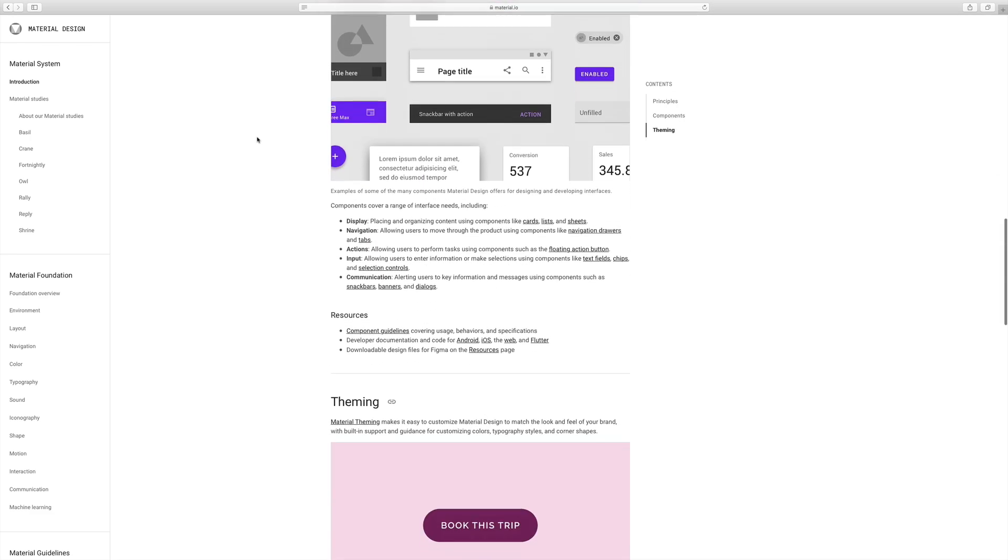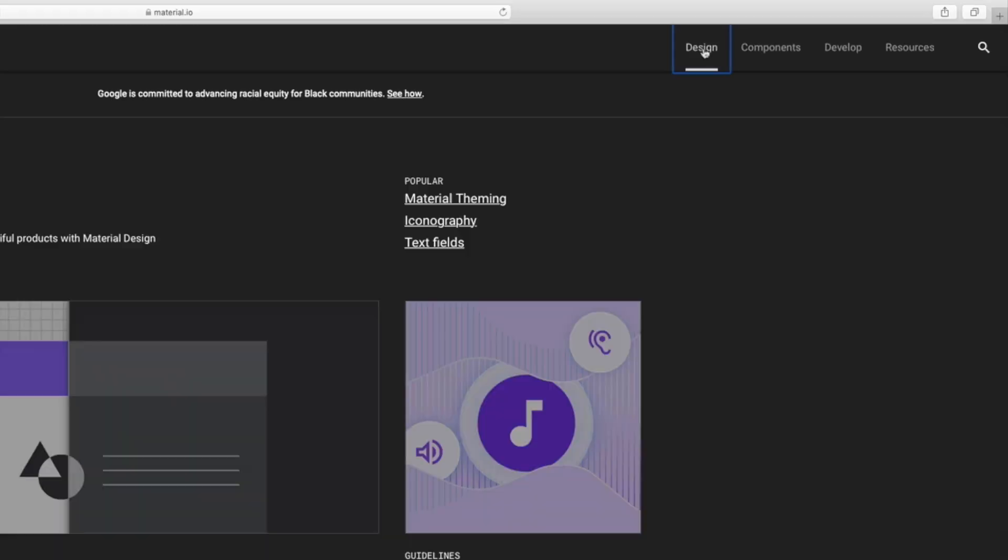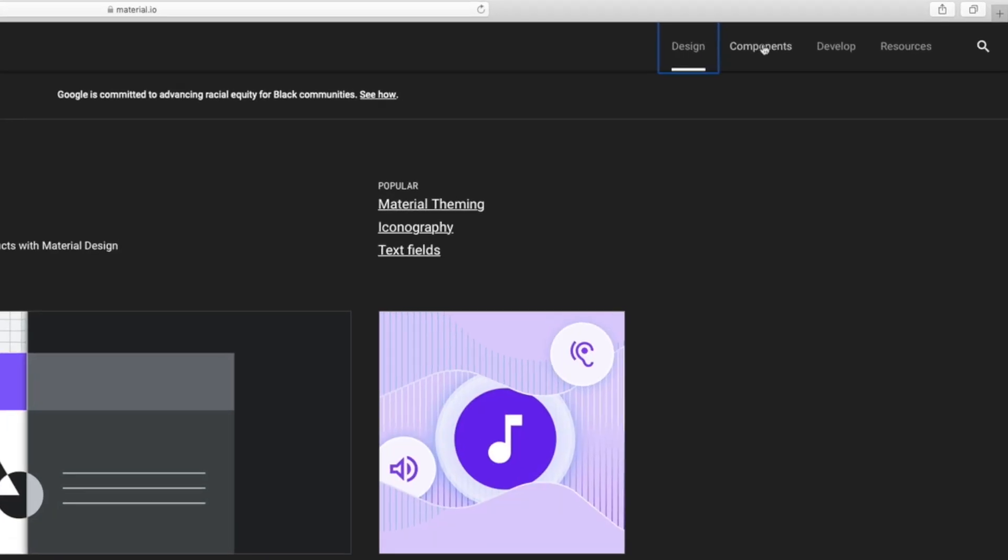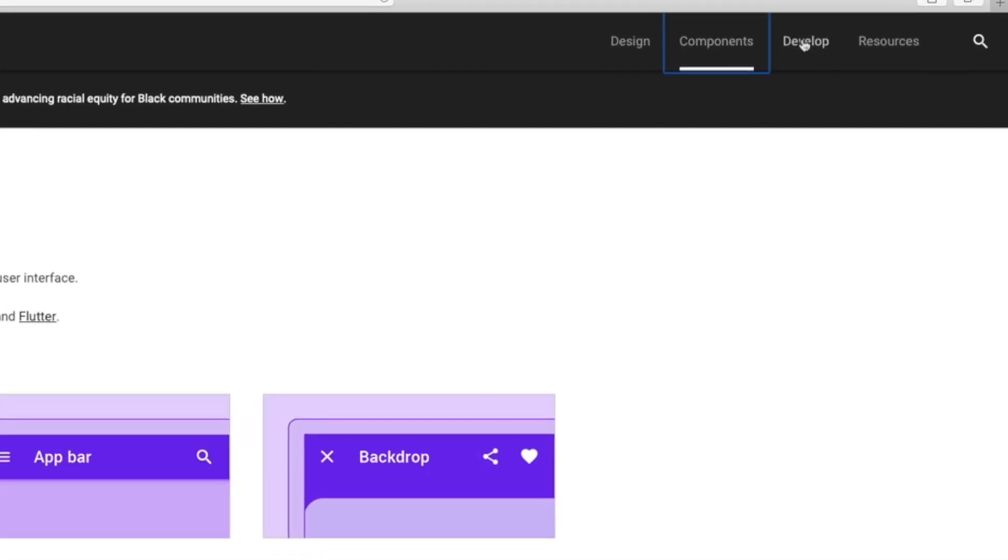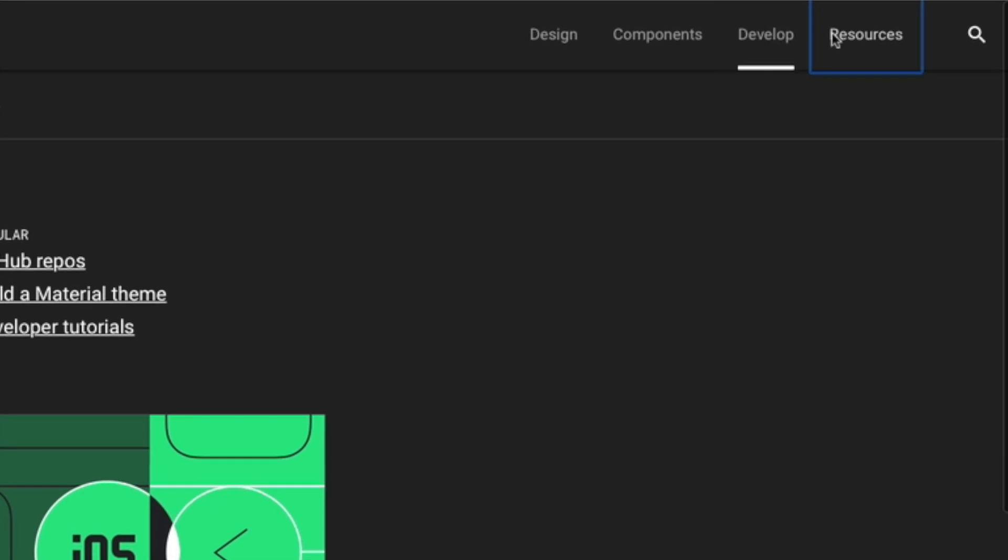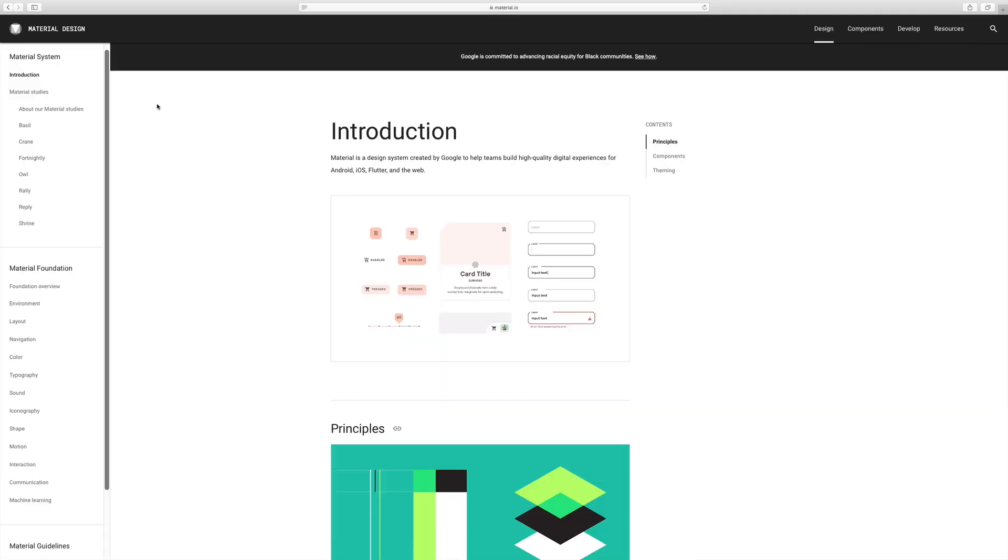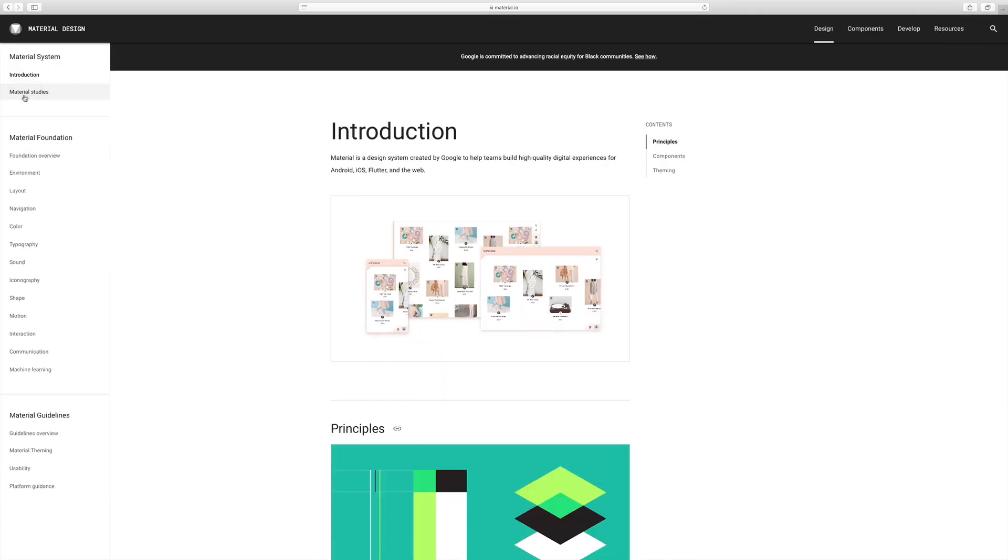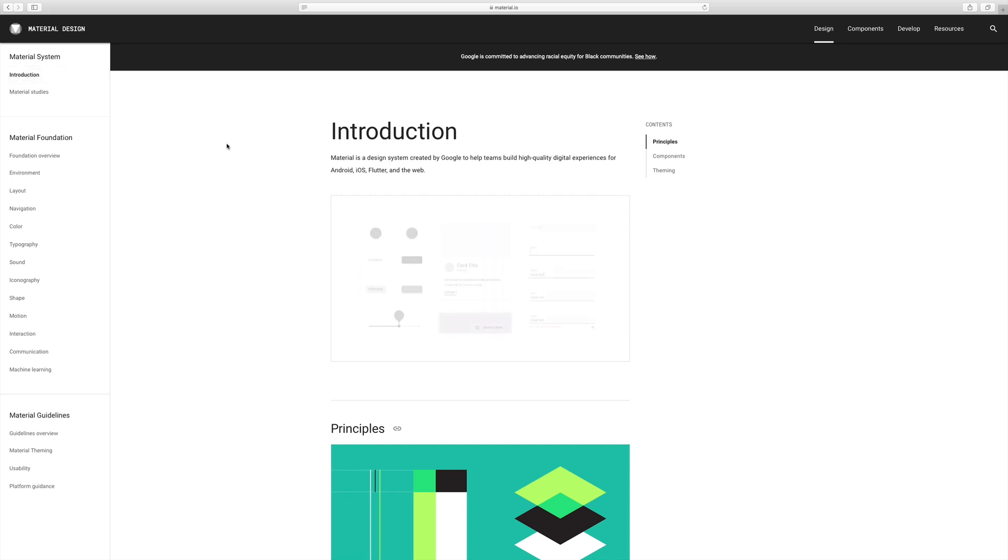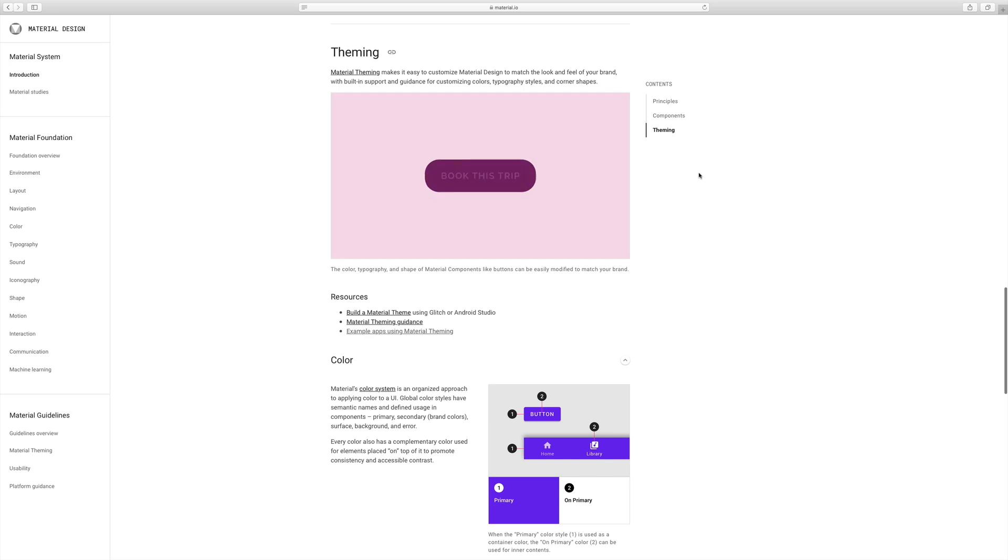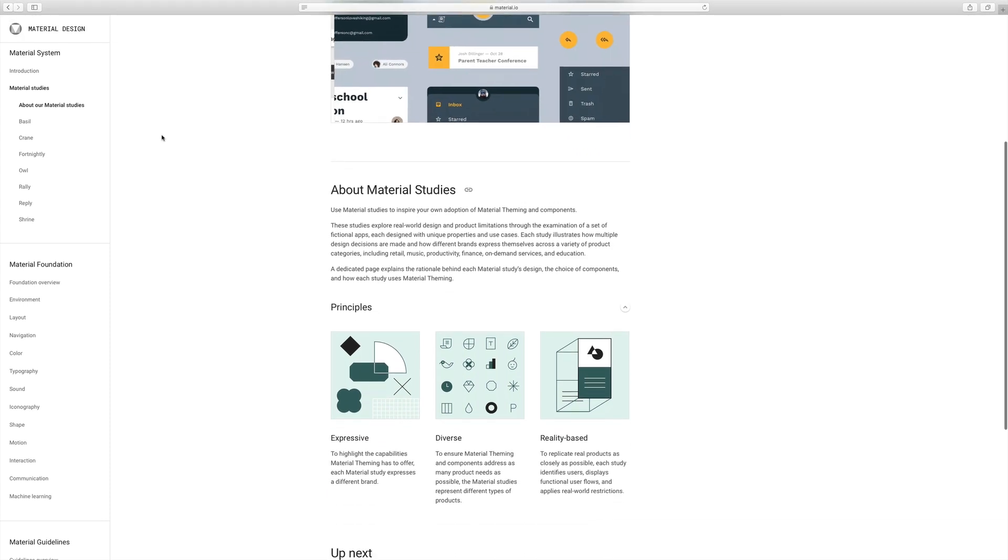Material design has four main areas: design, components, develop, and other resources. If we look at design, we have the material system here which shows you an introduction to the principles and components, theming, typography, and everything that makes their system.